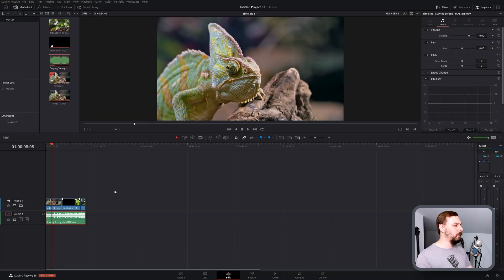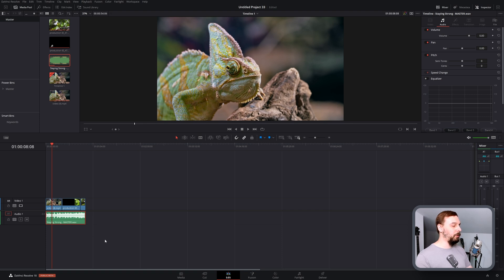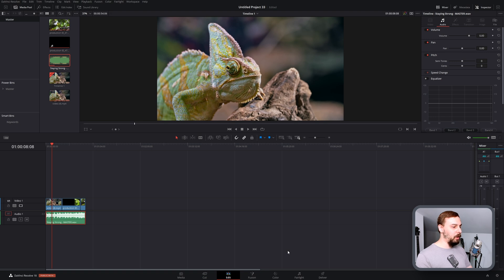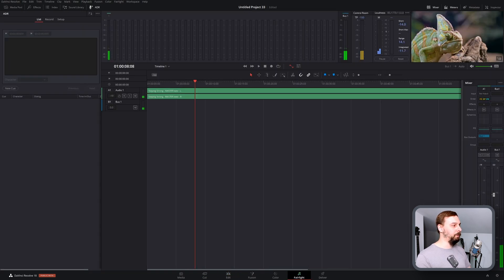So as you can see, I've got some stock video of some animals opened up here over top of some background music. So to add a voiceover over this, what we're going to need to do is go into the Fairlight tab.